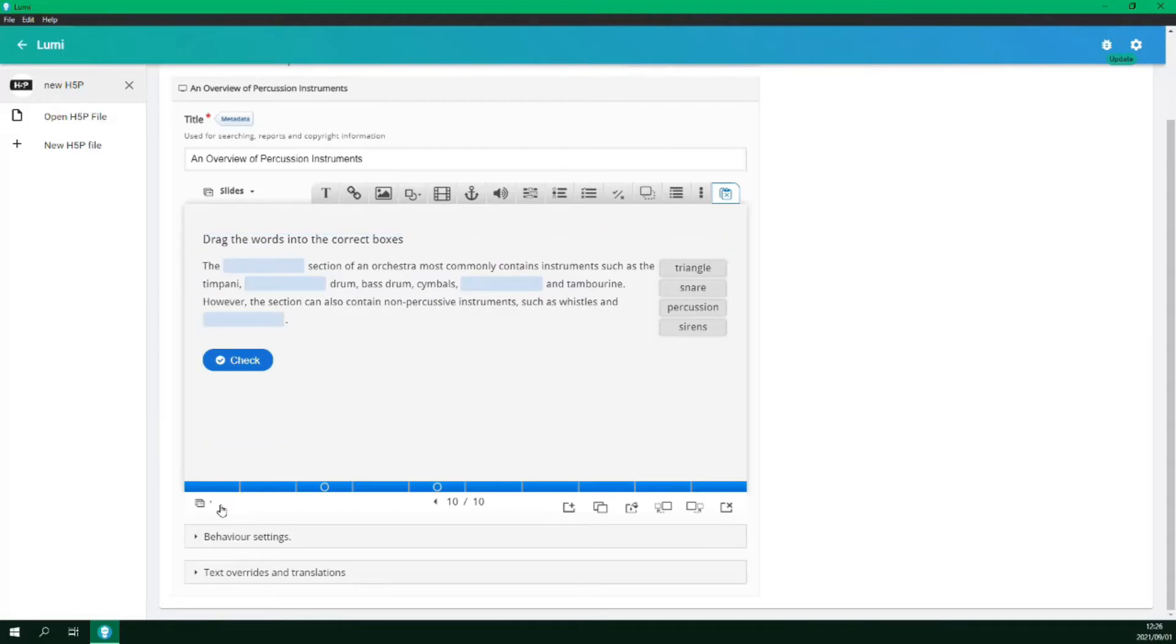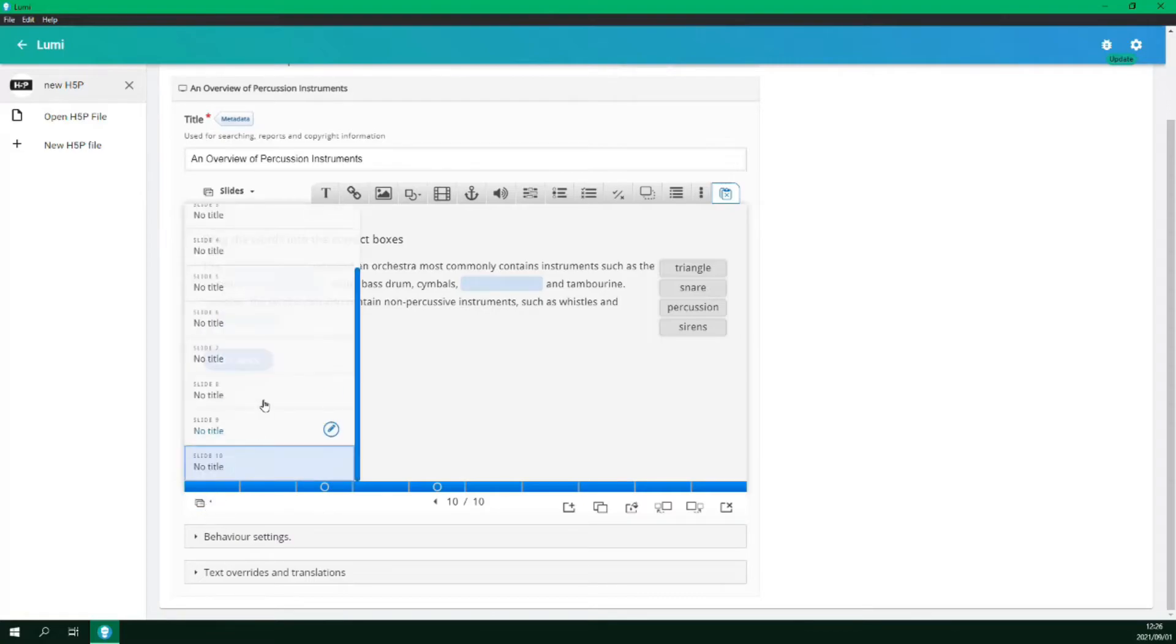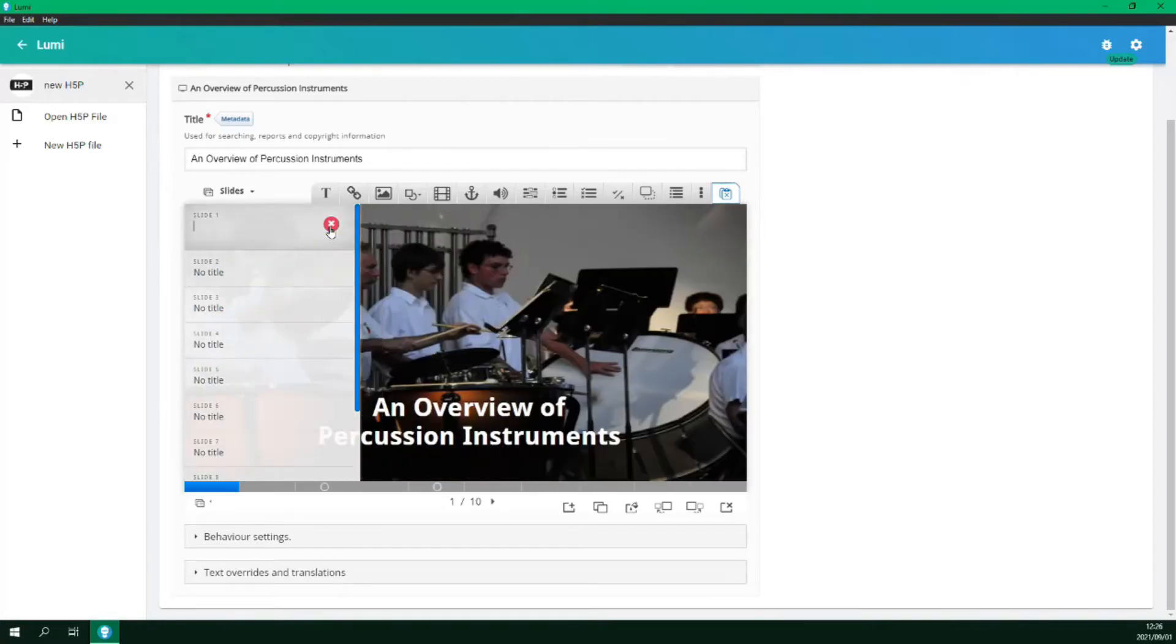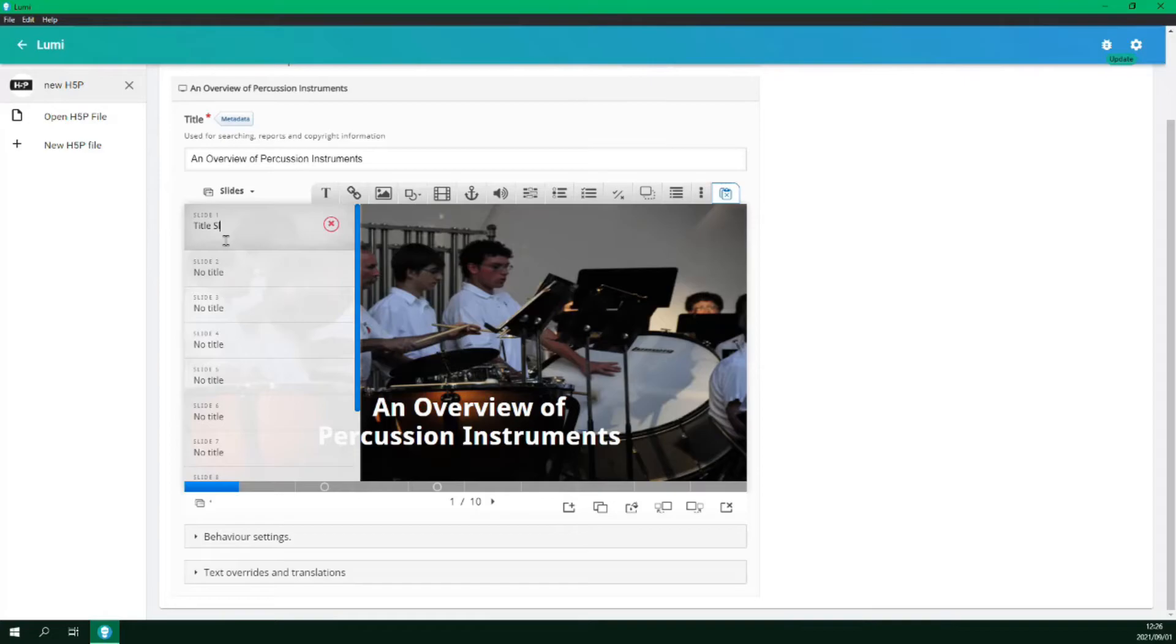Let's add some slide titles to all of our slides using the navigation menu. Select the slide from the list, click the pencil and type in the title. Repeat the process for each slide.